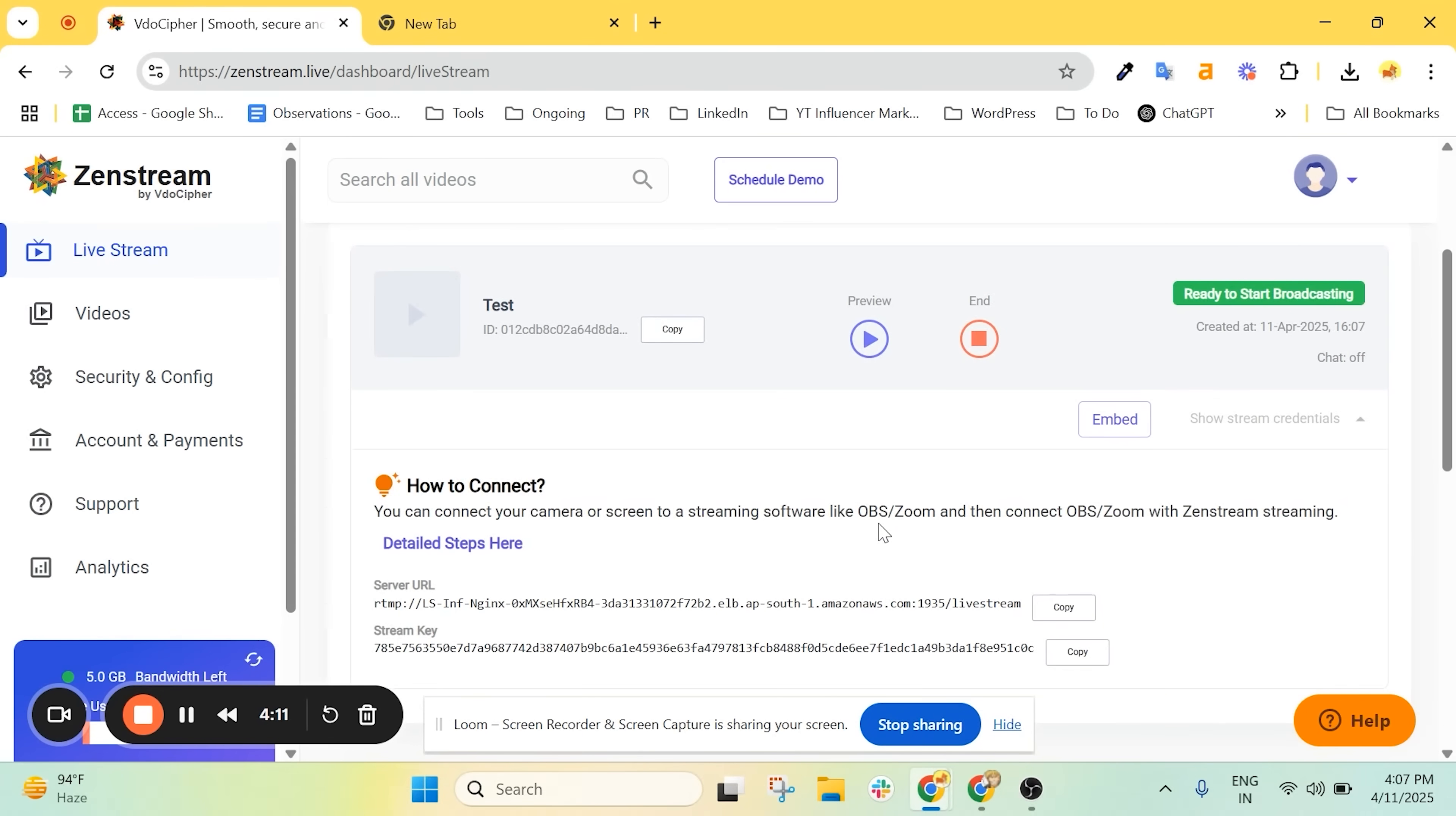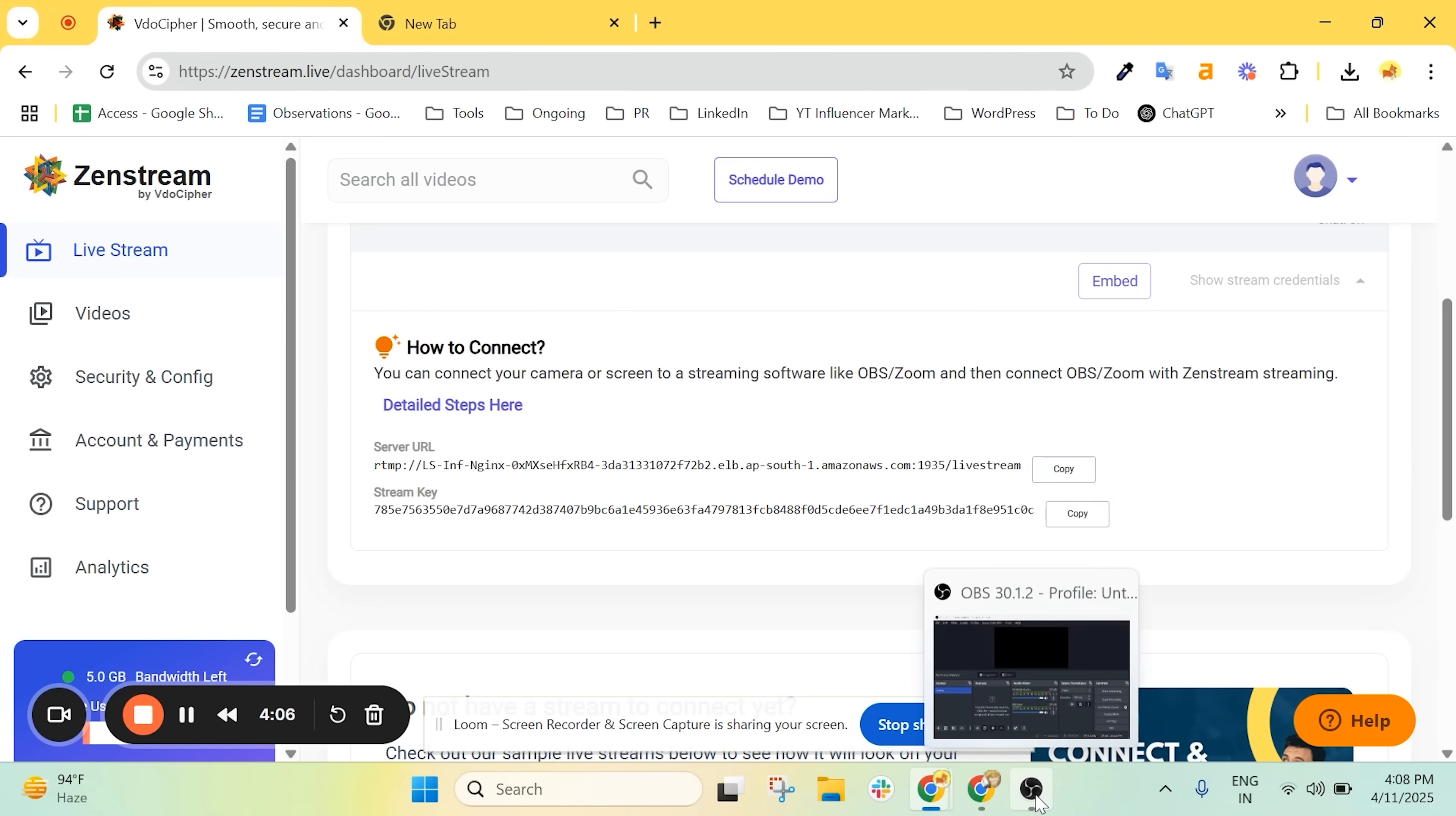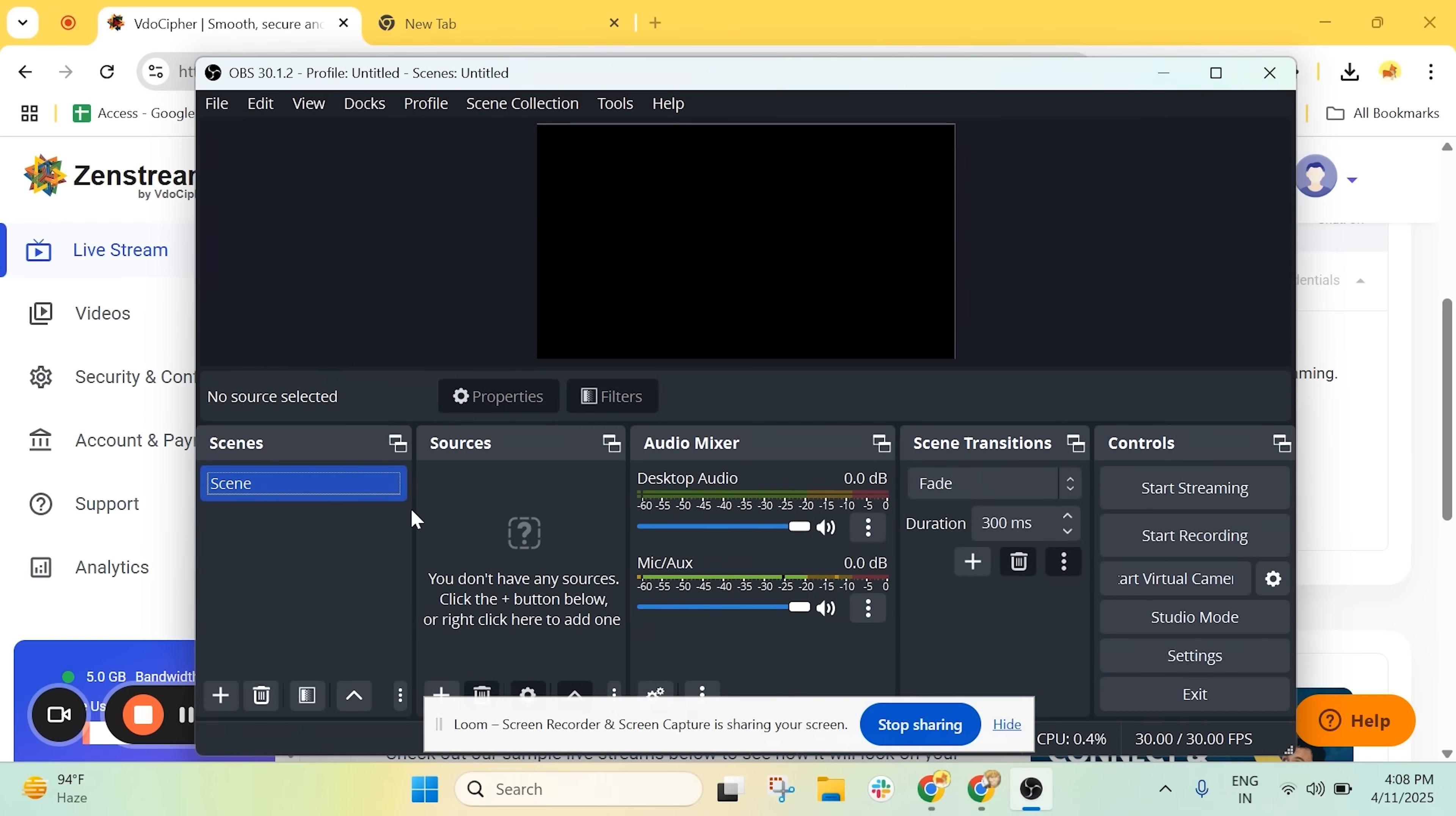You can skip this part or fast forward a bit until your stream URL and stream key are ready. Once it's done, we'll get both the streaming URL and key and we'll connect those to OBS to stream live video. I'll copy the URL and head over to OBS Studio.